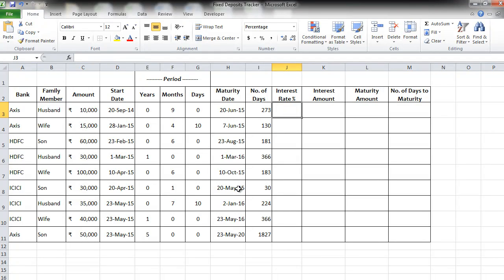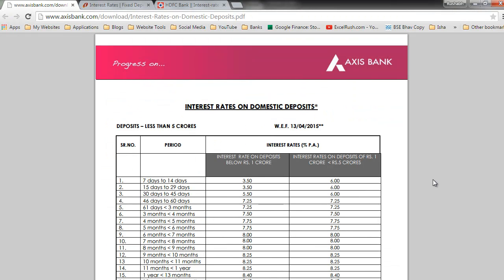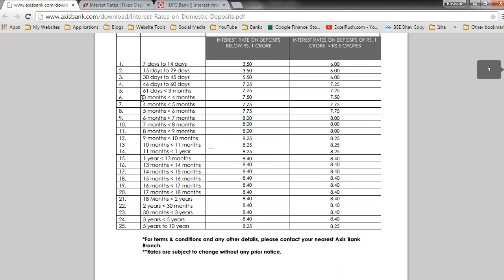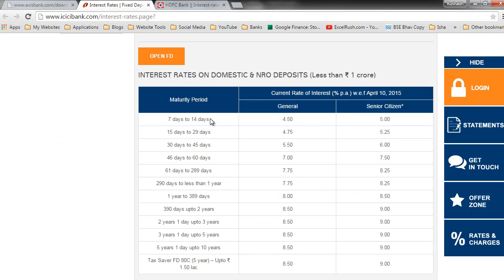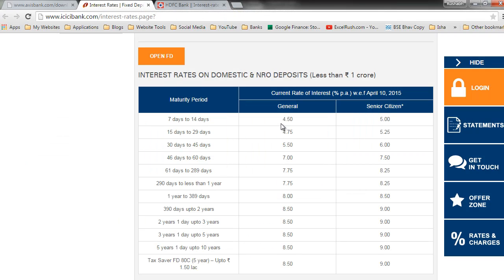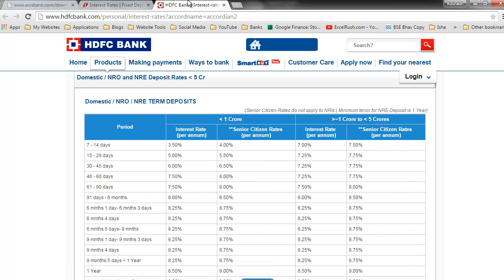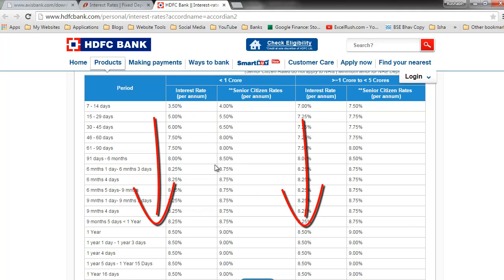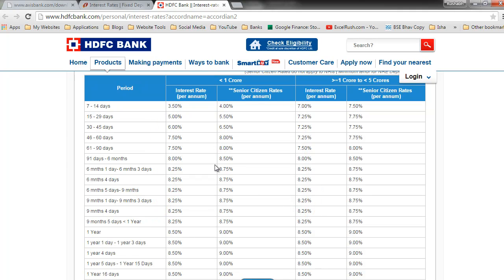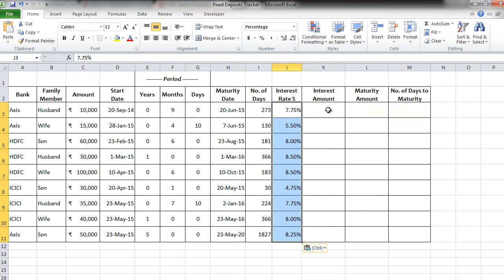Now to get the interest rates for each of the fixed deposits we will need to go to the individual bank's website and check their rates. I have opened the interest rate charts for all the three banks here for you. This is for the Axis bank which says period versus the interest rate percentage. Similarly for ICICI bank, the period versus the interest rate. Similarly for HDFC bank. I have put the three links of these particular banks below in the description. Similarly you can go to any other bank you like. Just google it up and you will get to know. So these are the interest rates that I got from those particular links.